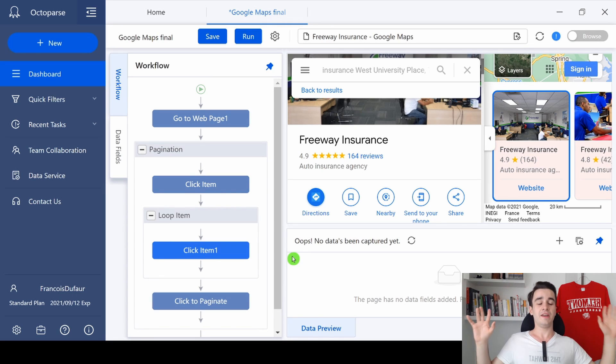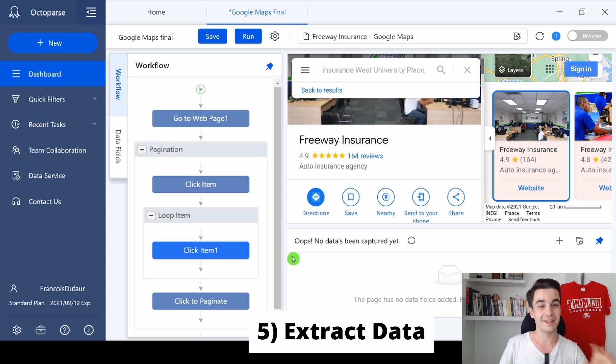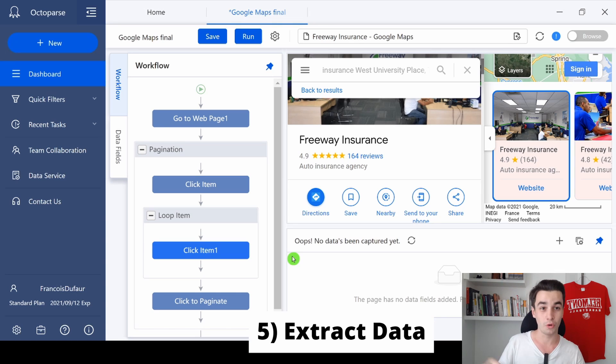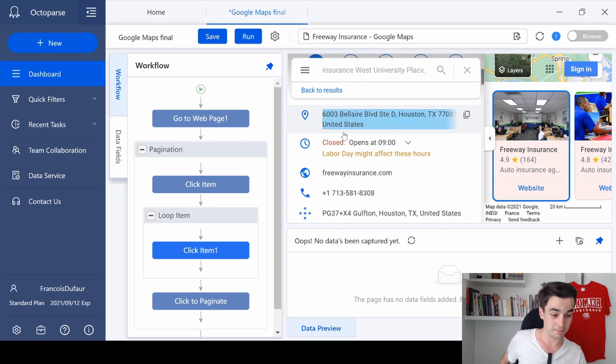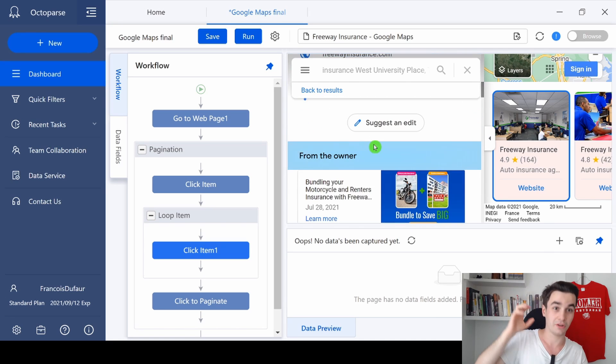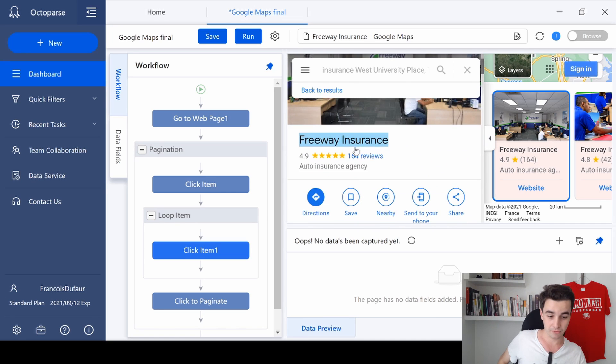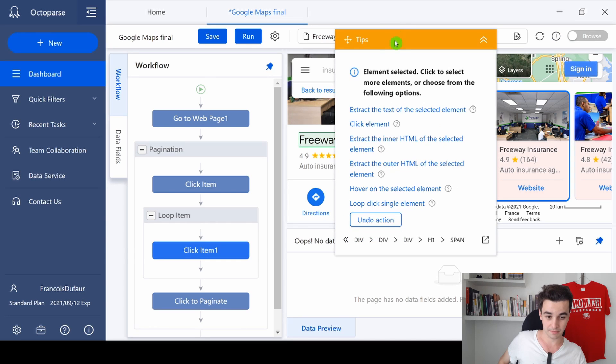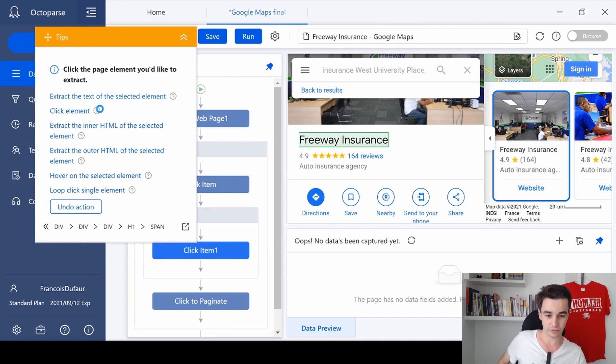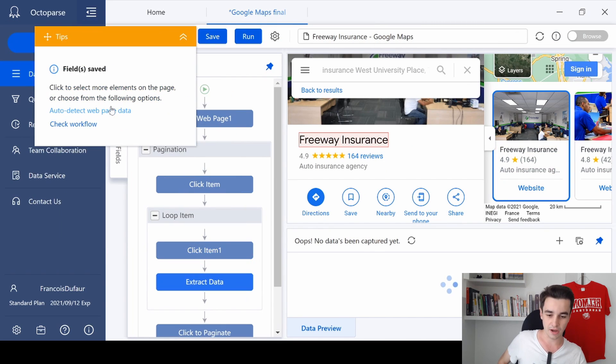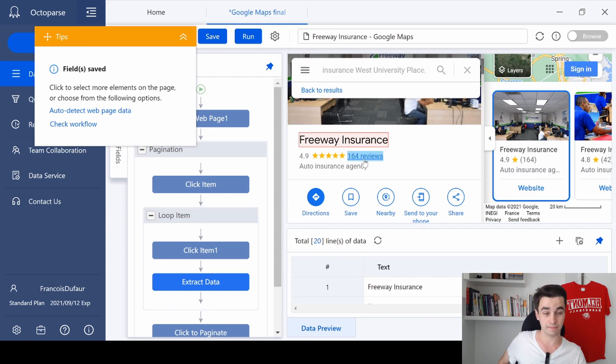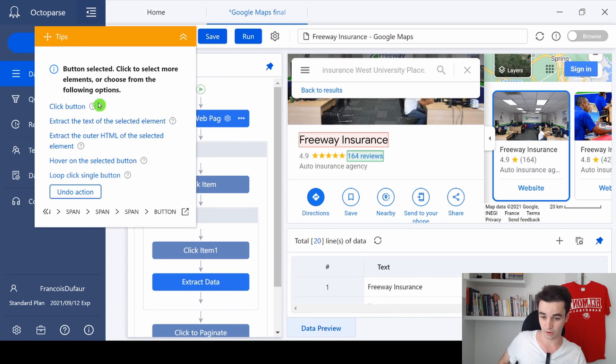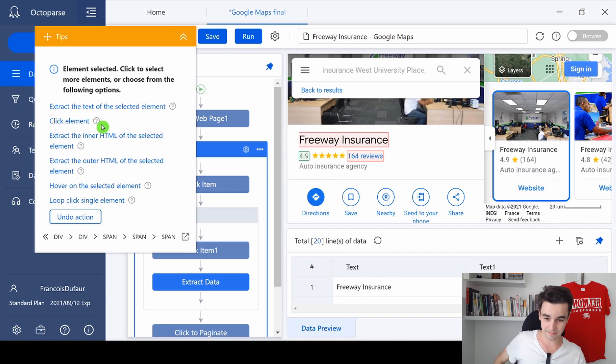Okay, now it's time for the most exciting part of the video: data extraction. All we need to do is to collect the data we need because we've got our detail page. First, let's extract the name of the company. I click on it and I click 'extract the text of the selected element.' Same thing for the number of reviews, for the rating, for the category.